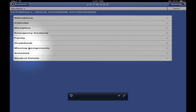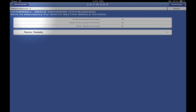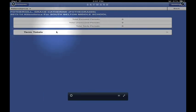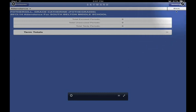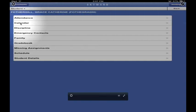You've also got missing assignments - they'll show up there. You can see your schedule, which is helpful if it changes halfway through the semester. Let's look at attendance: touch it and you can see how many unexcused absences, excused absences, and tardies you have. Very important. To get back to the other screen, touch the Back button.